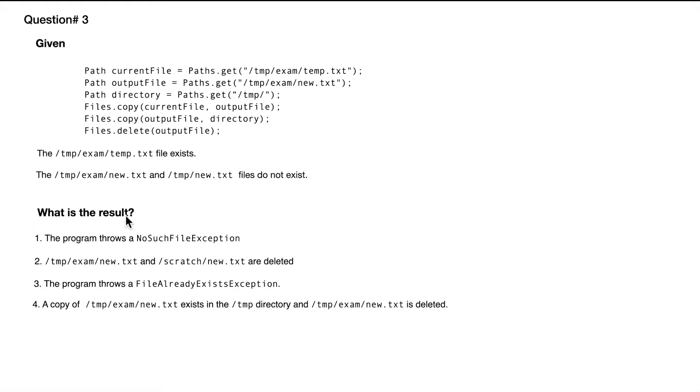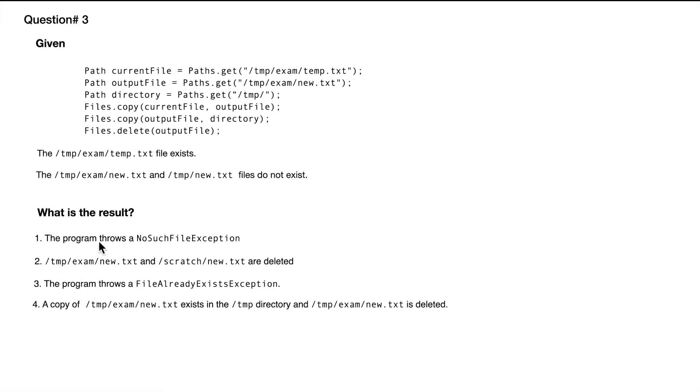Then what is the result? We need to figure out the result. It seems the program could throw NoSuchFileException or FileAlreadyExistsException. Otherwise, if it doesn't throw an exception, we need to pick which one of these options is true: these two files get deleted, a copy of this exists in temp, and this file is deleted.